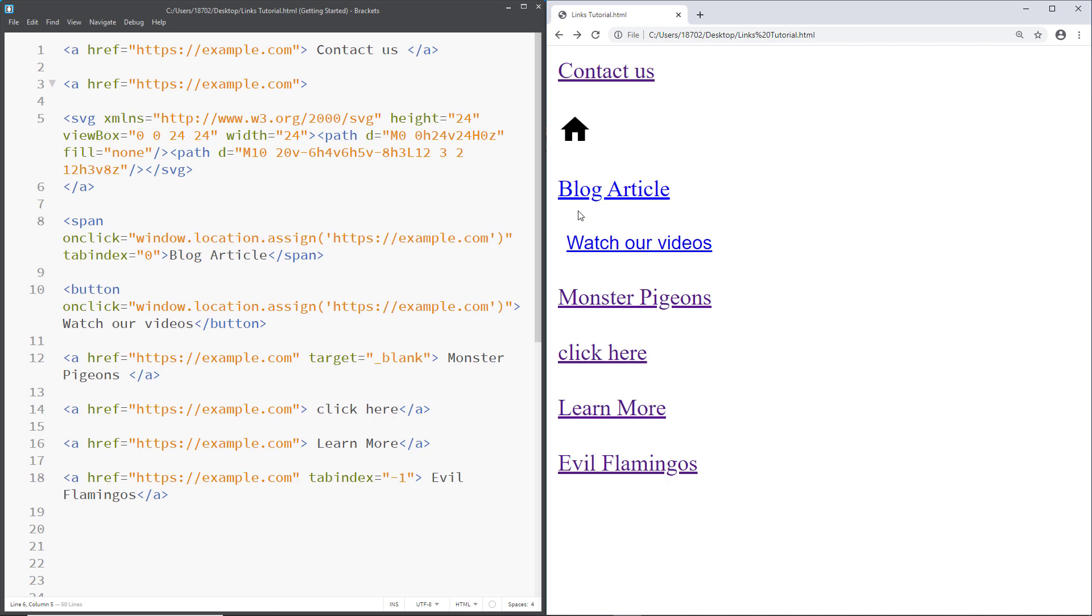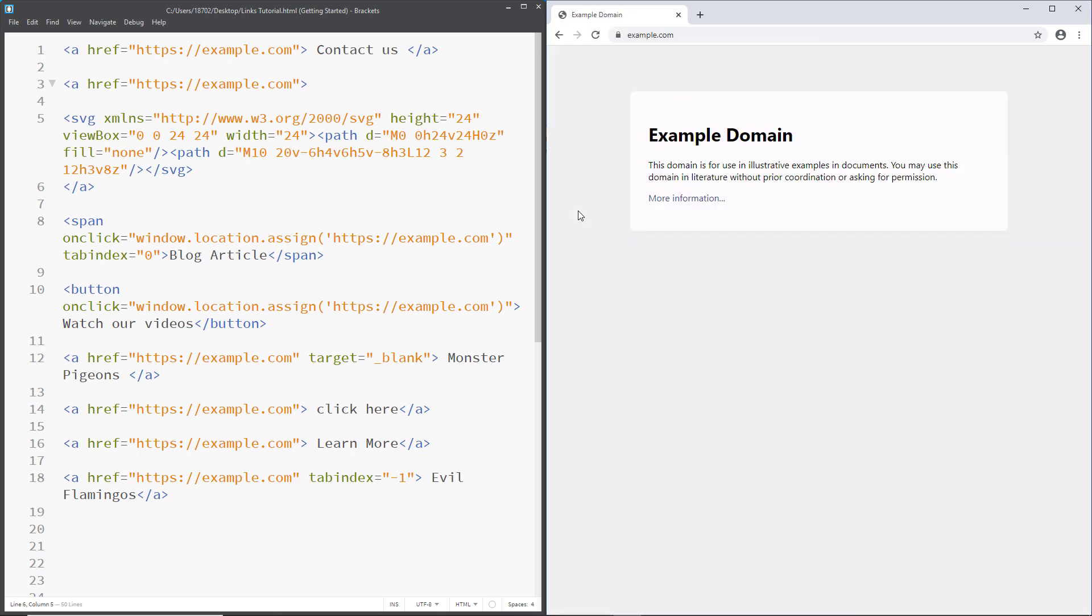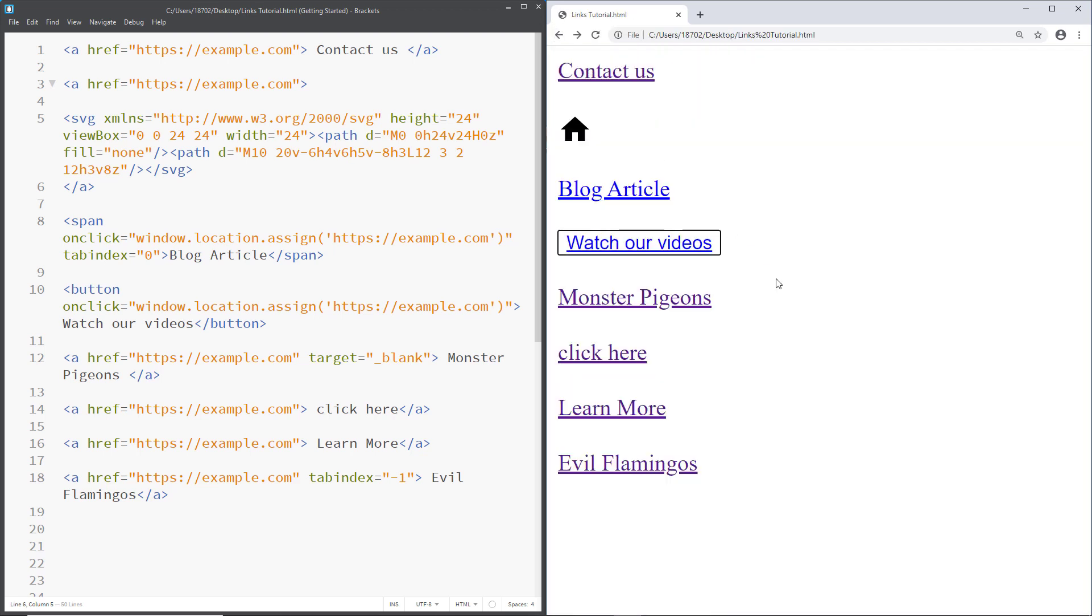Now let's go to the next link, which should be watch our videos. Watch our videos button. This link fails our test as well because it says button and not link. So it is very similar to the span. If we navigate, let's navigate using the space bar. We are redirected as well, but we have absolutely the same problems. So we have to change the markup from button to link.